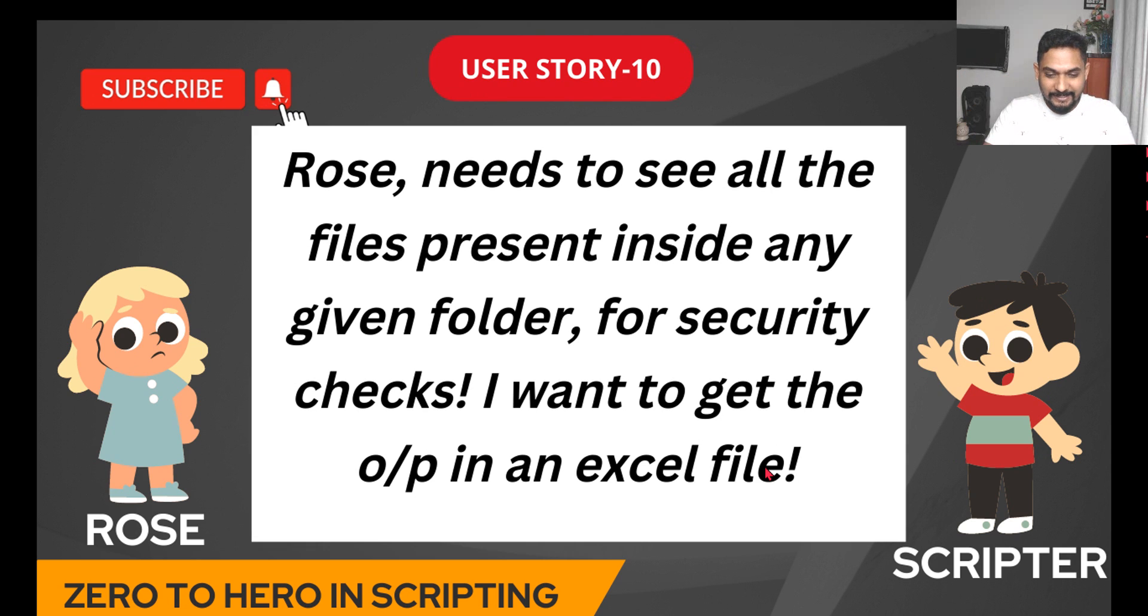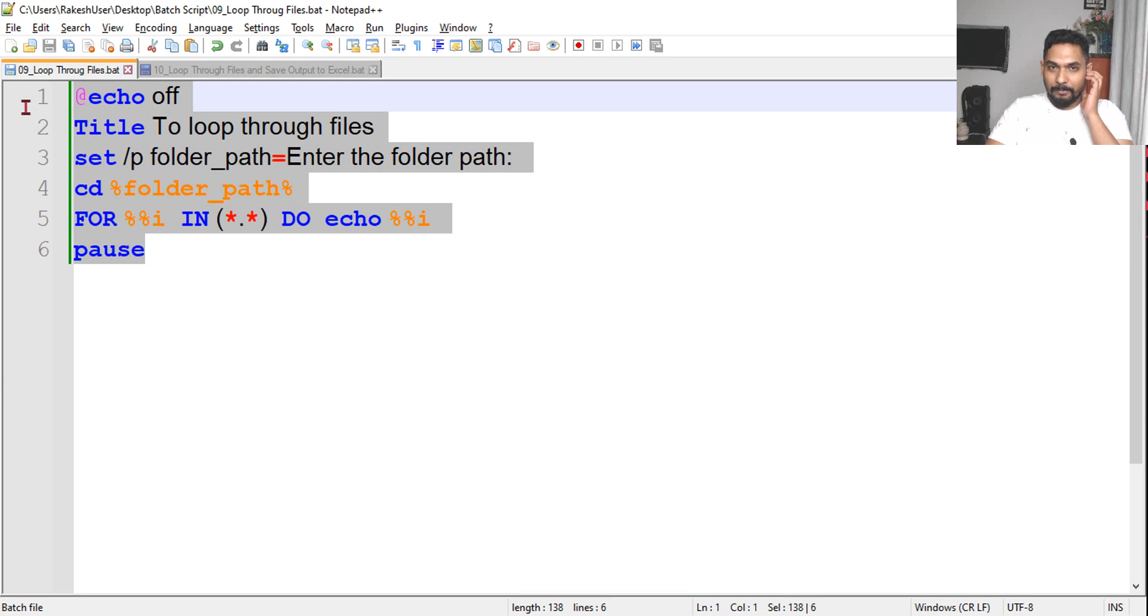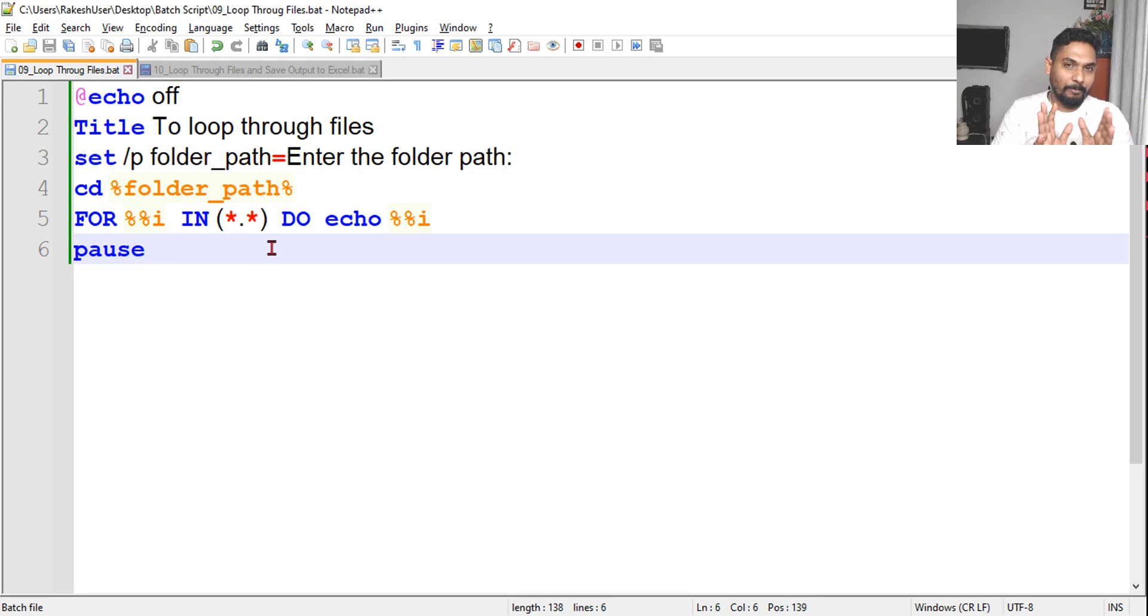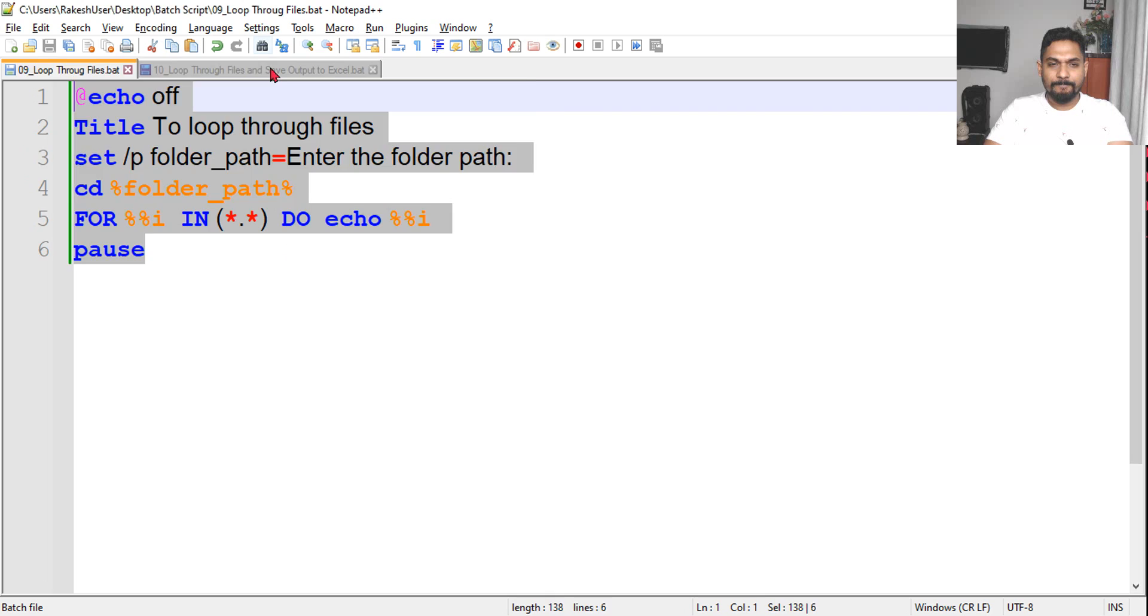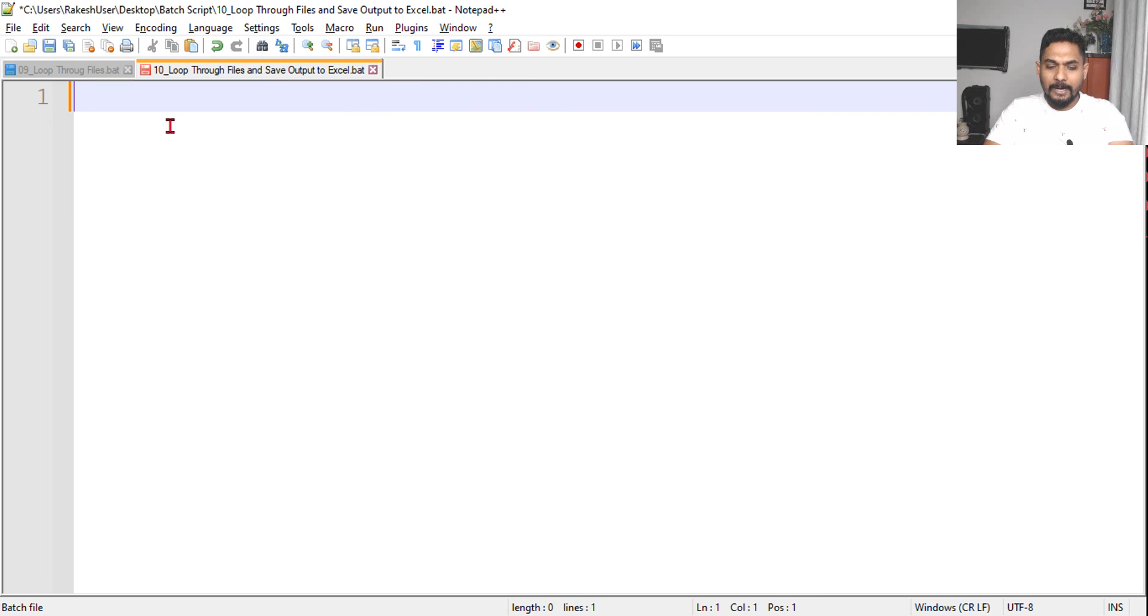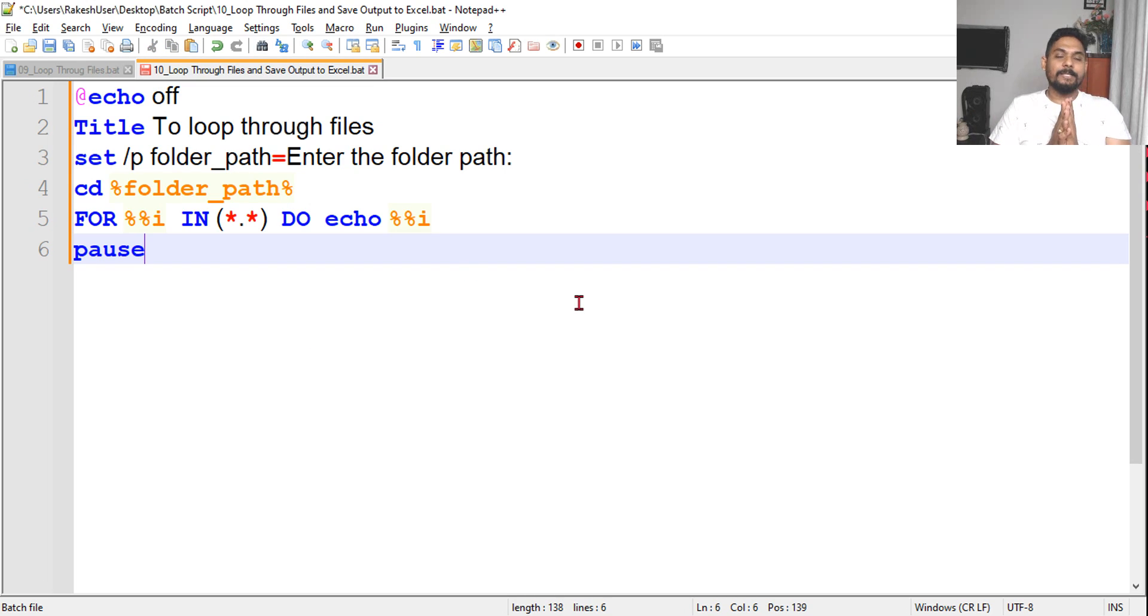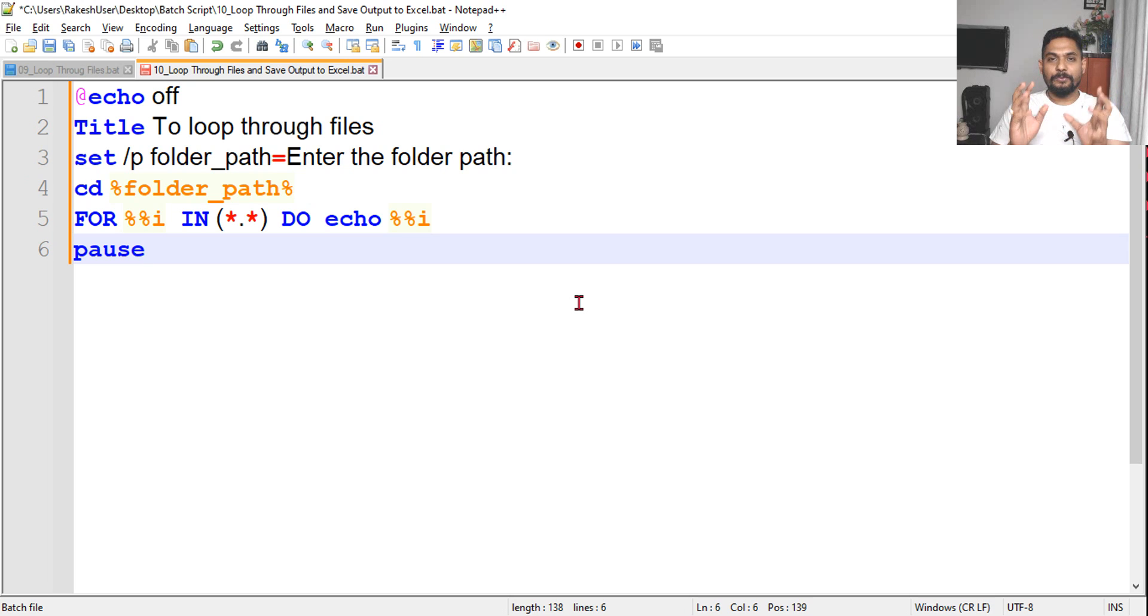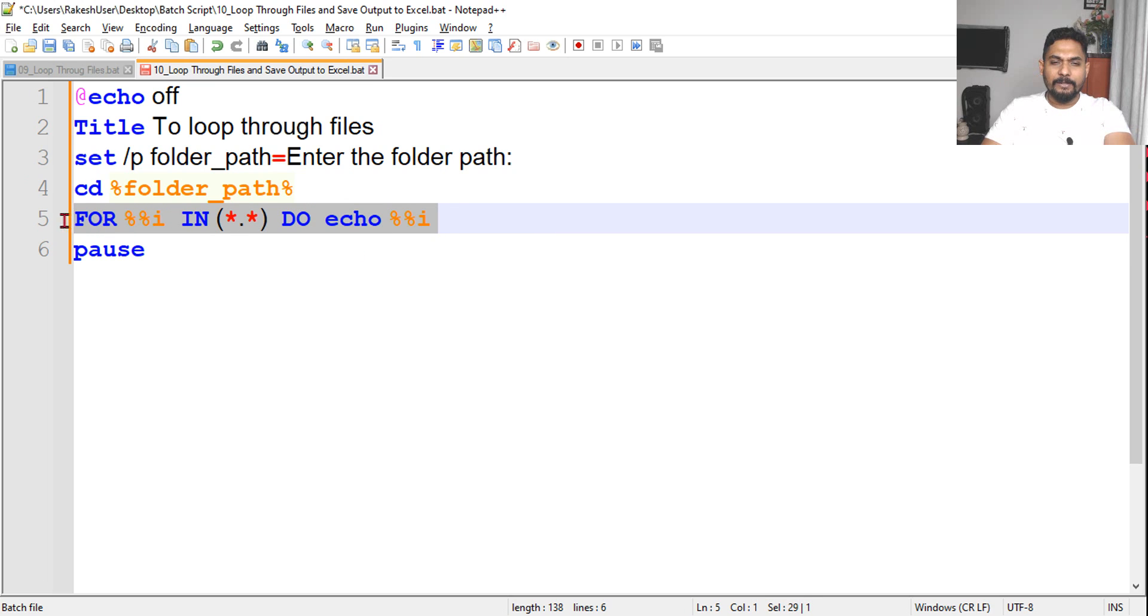So let's see how this can be designed. In the last video, video number nine, I taught you and explained about this code which is going to loop through the files. Now in this one I'll just copy this and I'm going to add a few additional things. My intention is to write to an Excel file.